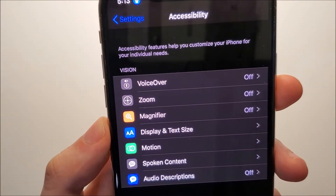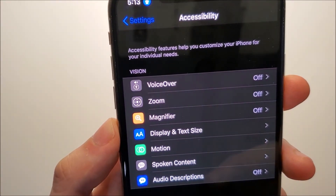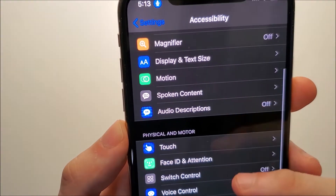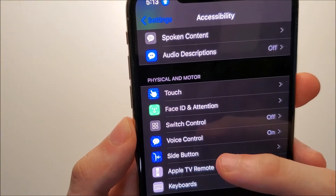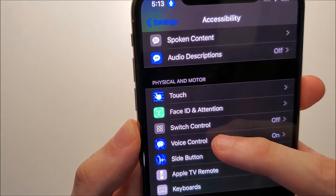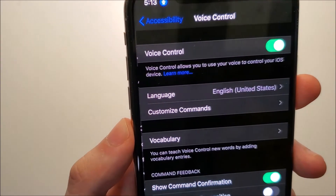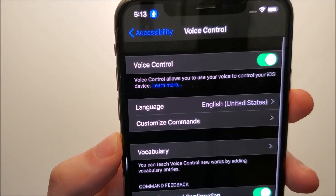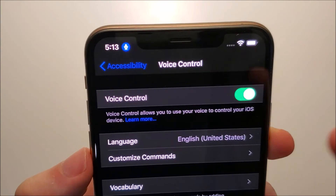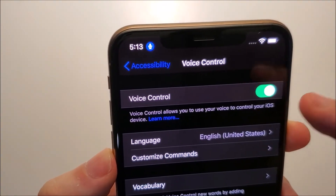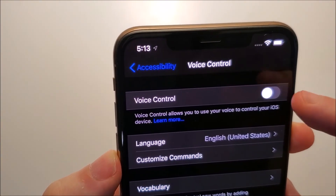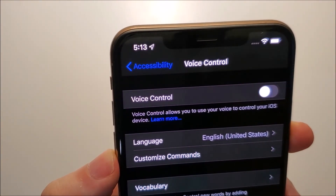So again you're going to scroll down a bit, and then press right here on Voice Control. At the top right here it is currently on, so press there to turn it off.